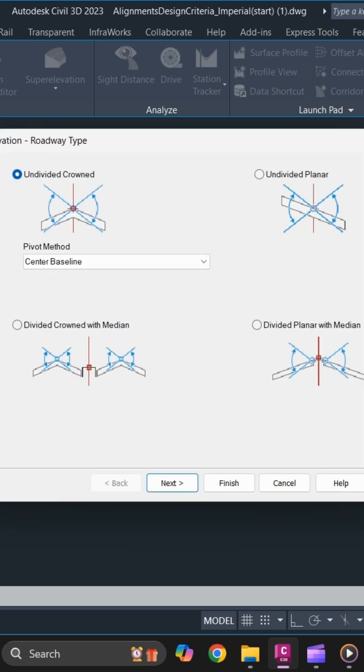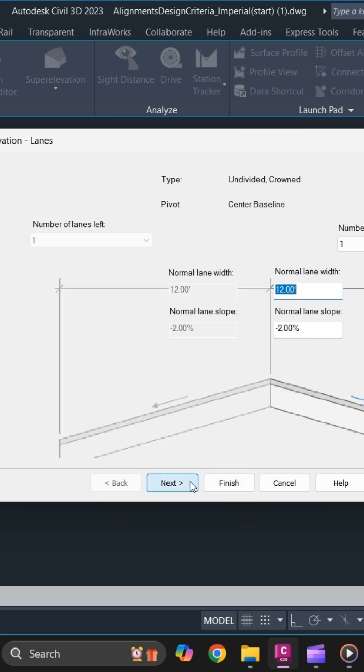Once you have selected it, it will ask you to specify the type of roadway that you are using. Select the type that you are using simply and click on next. Specify the number of lanes that you are using.